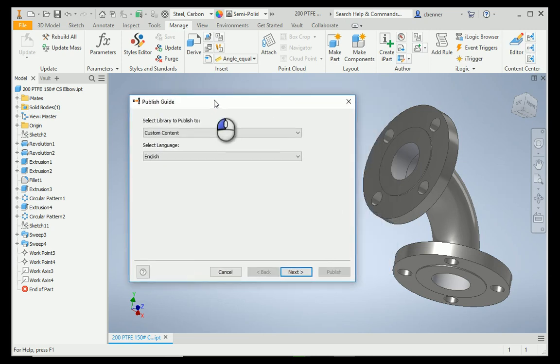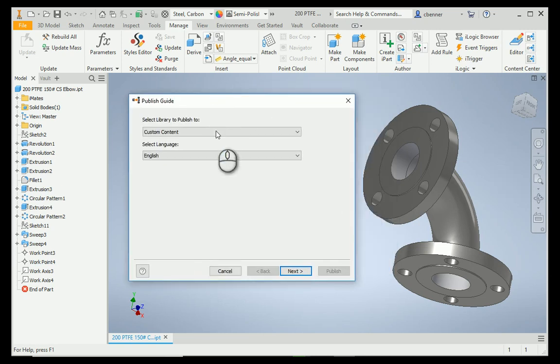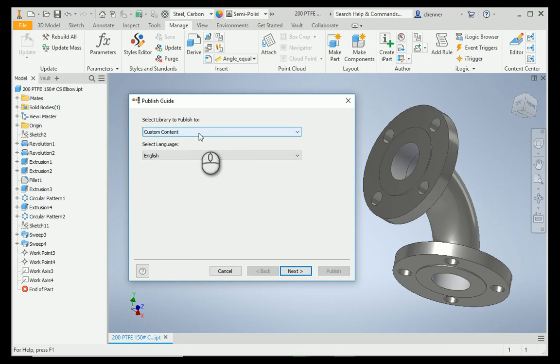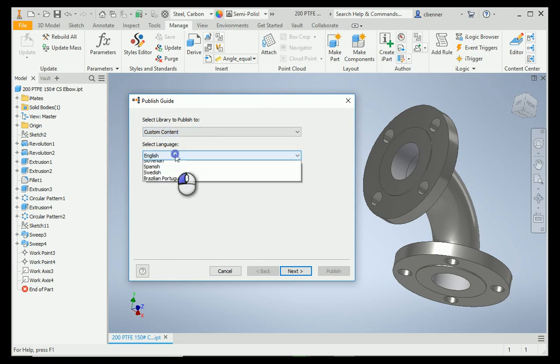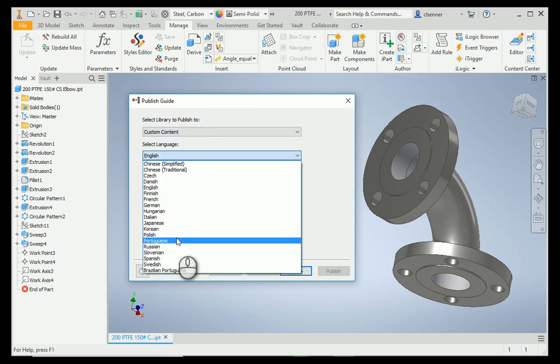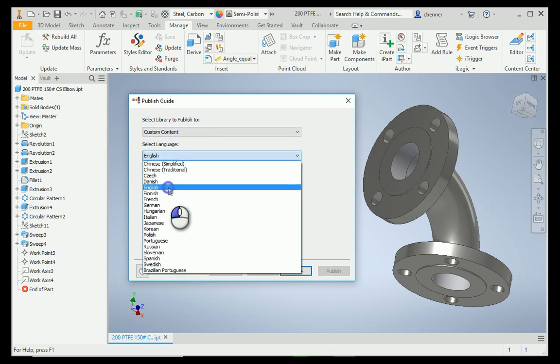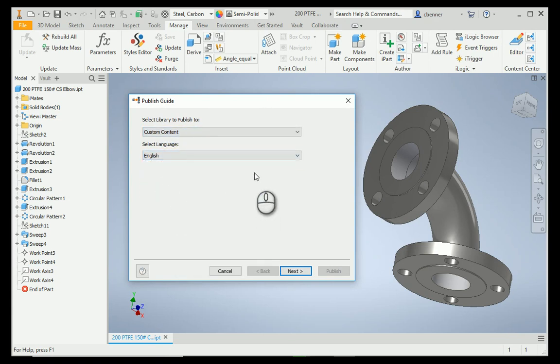Now, you want to tell it what library to publish to. It has to be a read-write library, and if you have more than one, they will show up in this pull-down here. As you can see, I have only the one. You can select the language, if you want to change the default language, and then select Next.